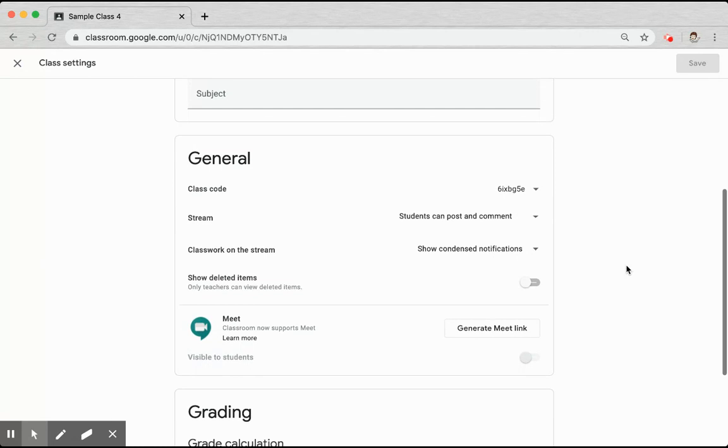You'll need to scroll down to General, and the first time you use it, you'll need to click on this Generate Meet link button.